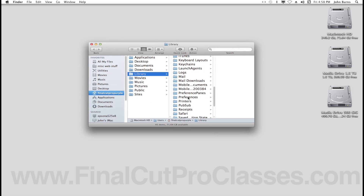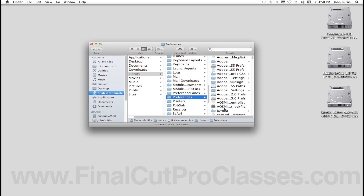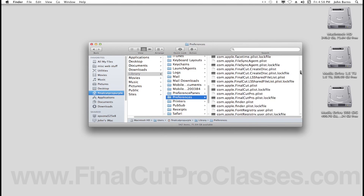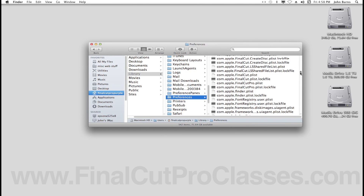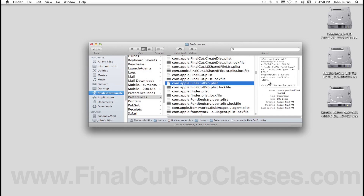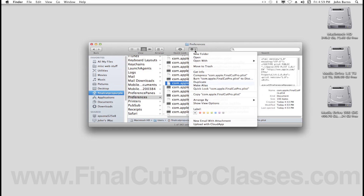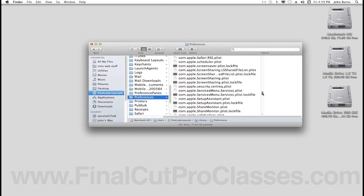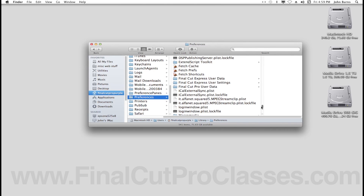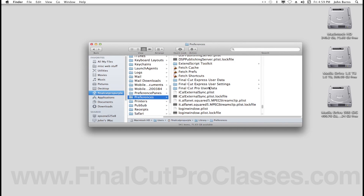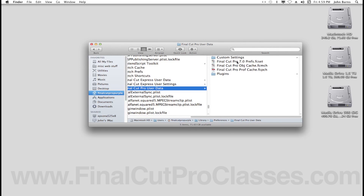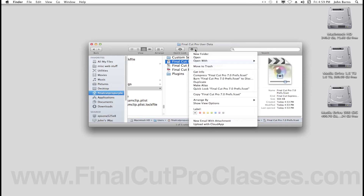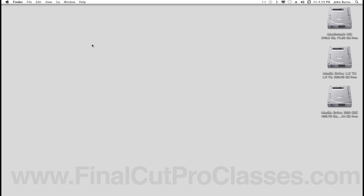In the hidden Library folder you can see your Preferences folder. Open that up and, just like always, you'll see your Final Cut Pro plist — put that in the trash. Then go further down and find the Final Cut Pro User Data folder and put the 7.0 or below prefs in the trash as well.